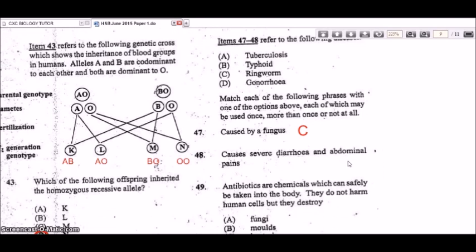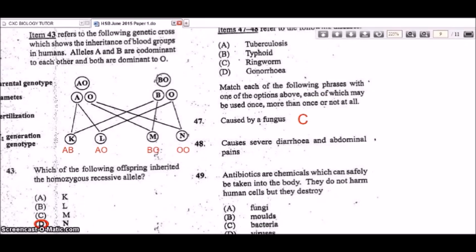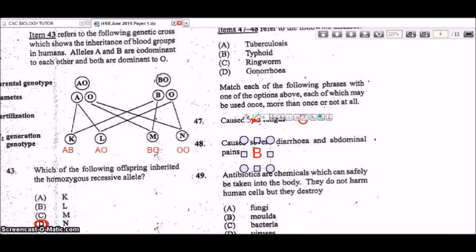Question 48: which disease causes severe diarrhea and abdominal pains? That would be typhoid — a waterborne disease that causes food poisoning. B is the correct answer.